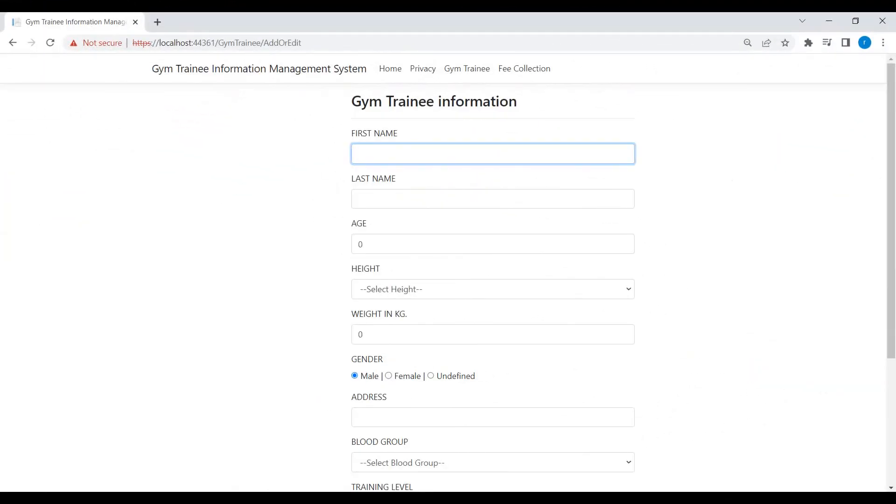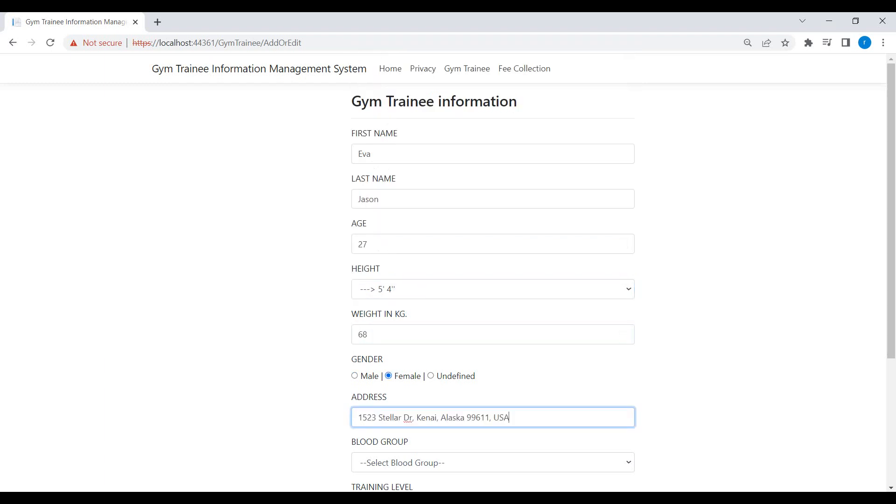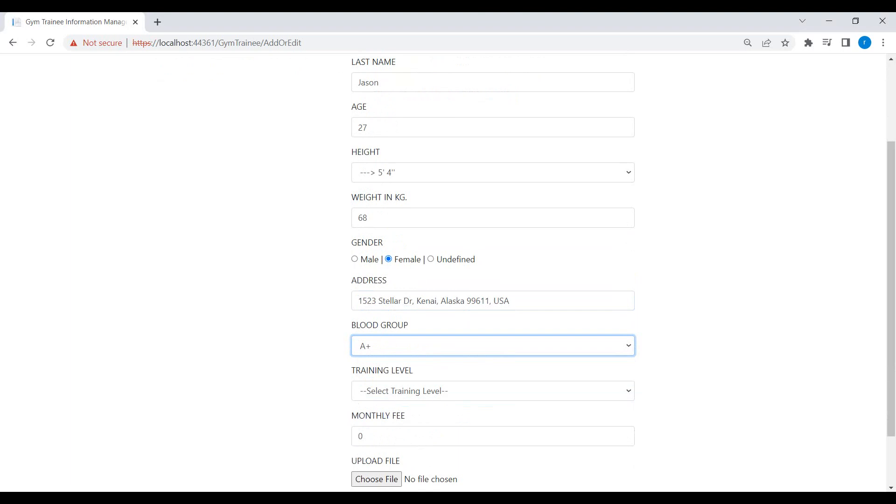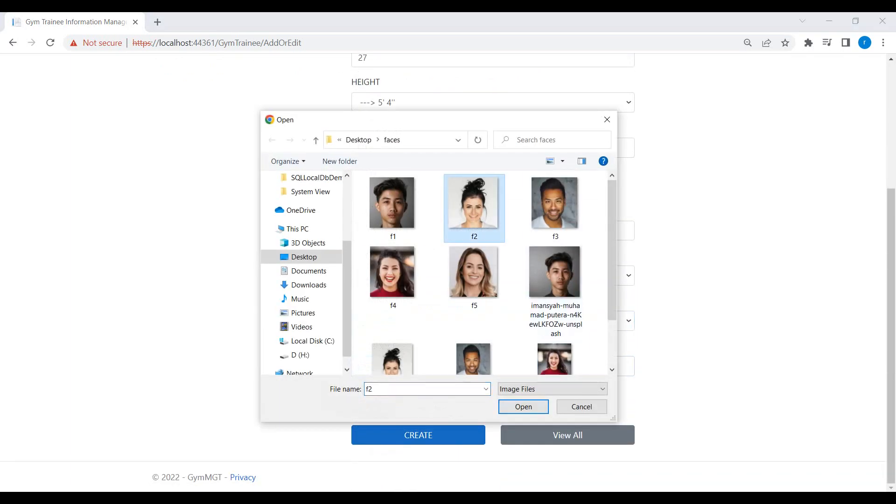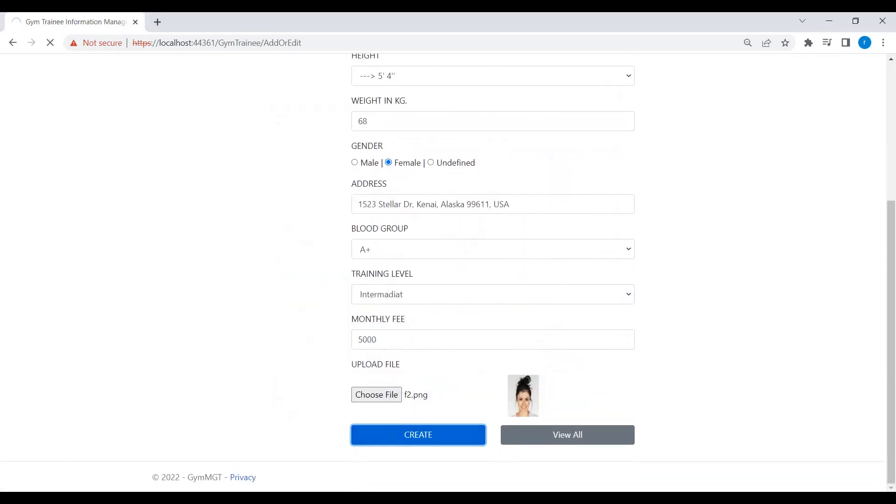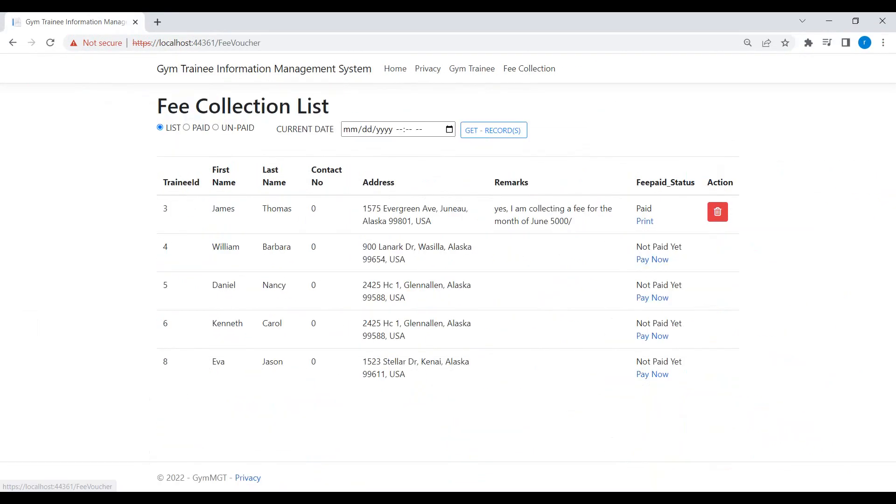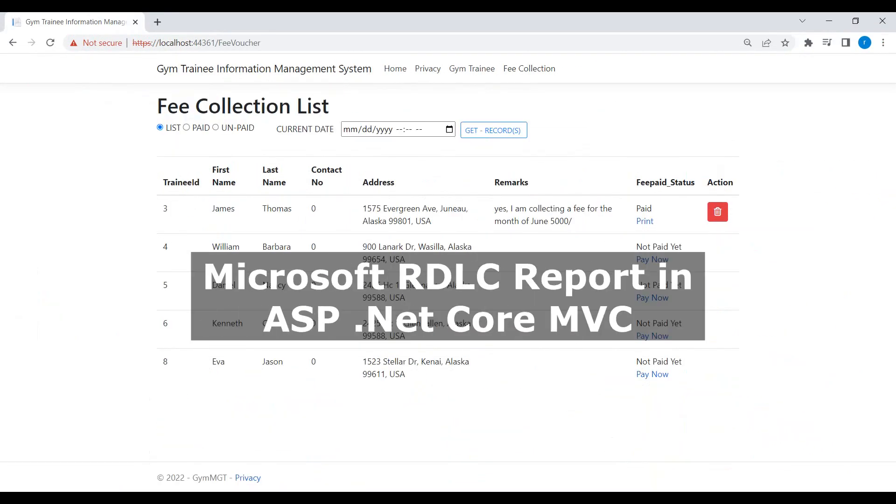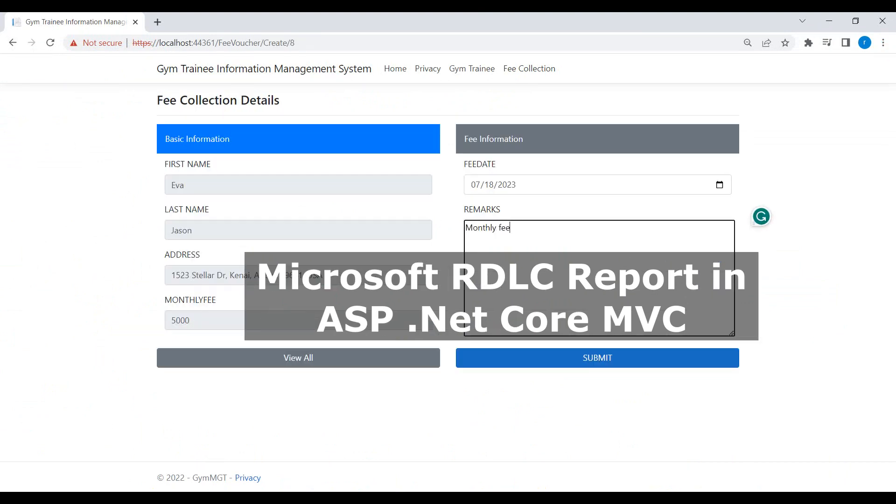We will have a gym management system where we can store the gym trainee's basic information such as his picture, weight, height, blood group, and his monthly fee, etc. We will add Microsoft RDLC reporting in order to create monthly fee vouchers.